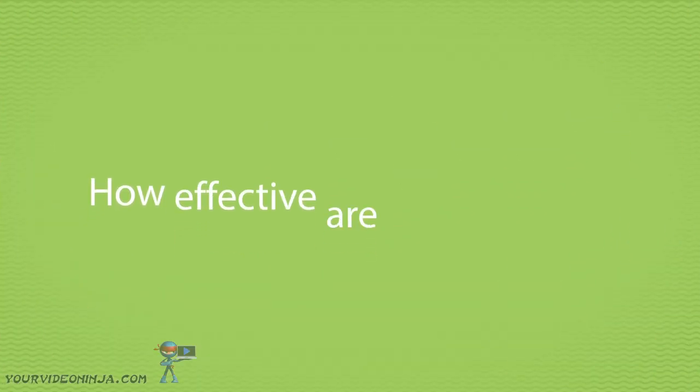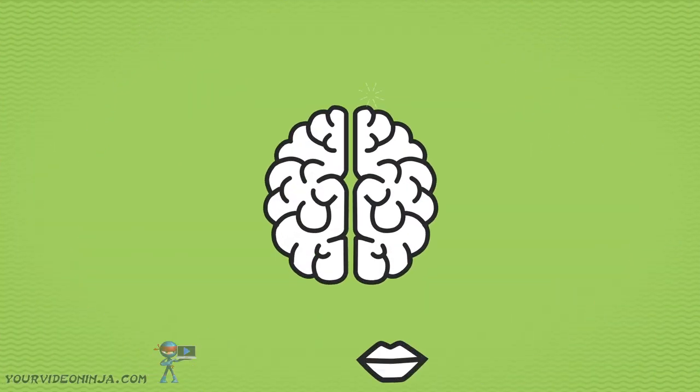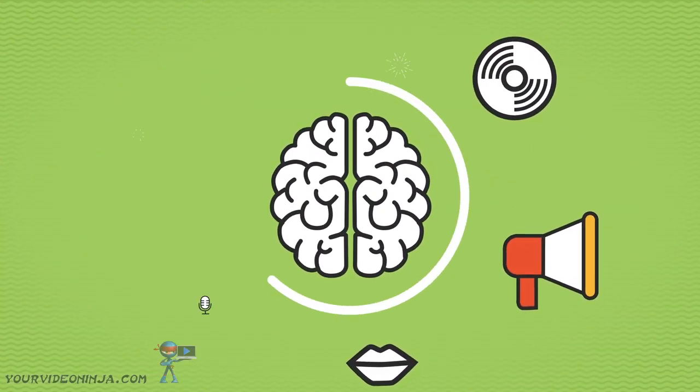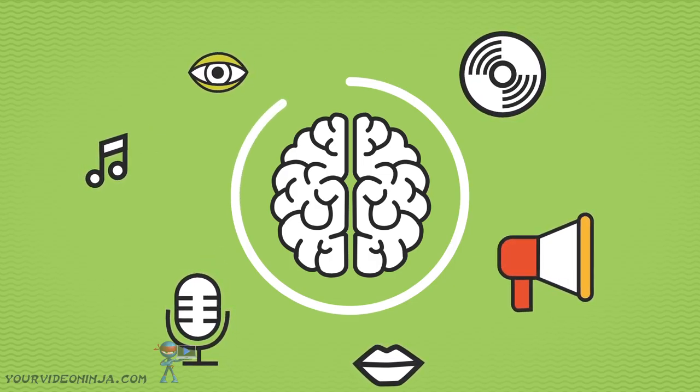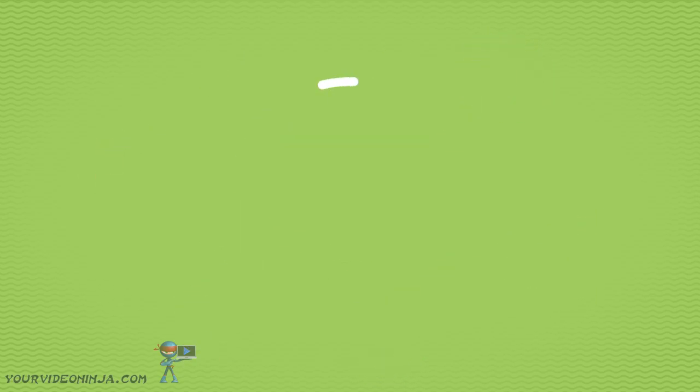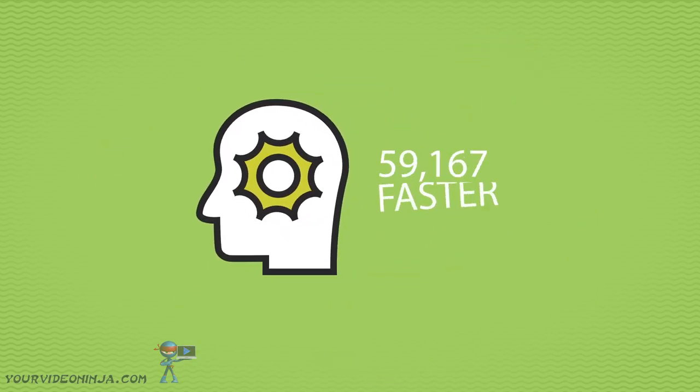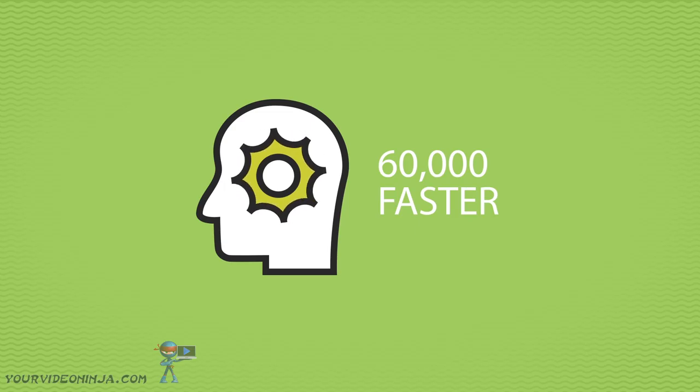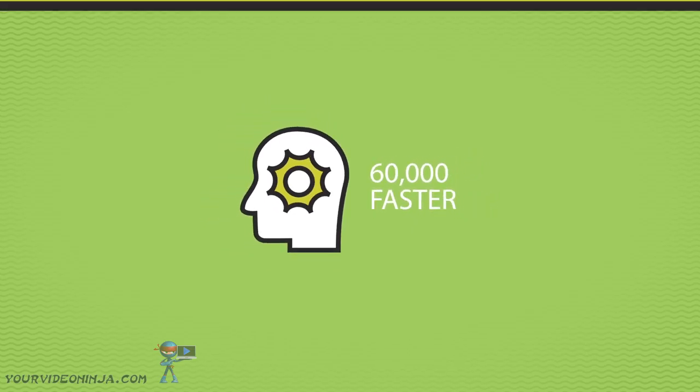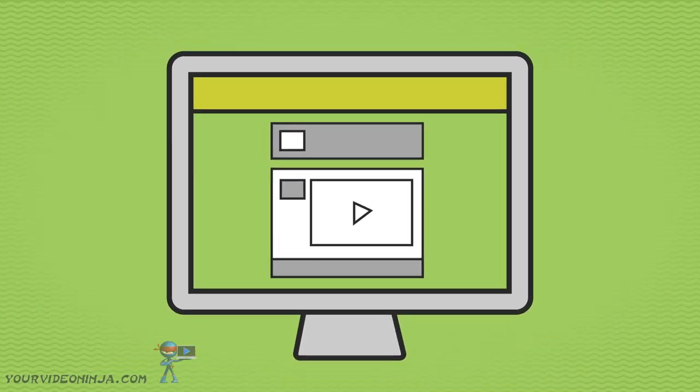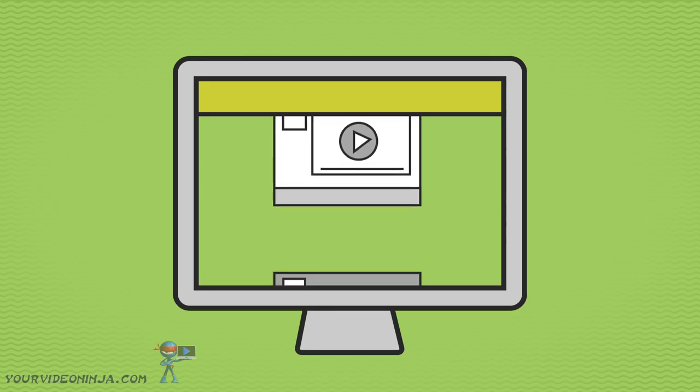But how effective are these videos? 90% of the information transmitted to the brain is visual. Visuals are processed 60,000 times faster in the brain than text, and website visitors spend more time on pages with videos on them.